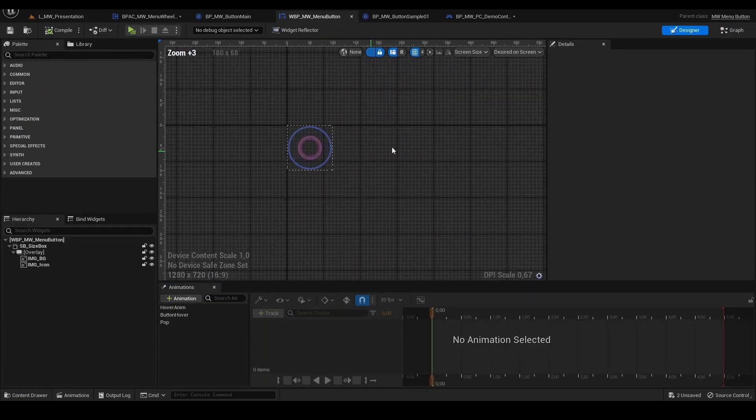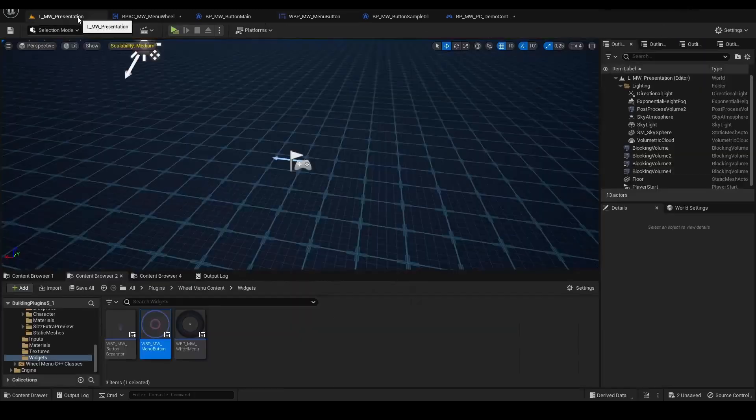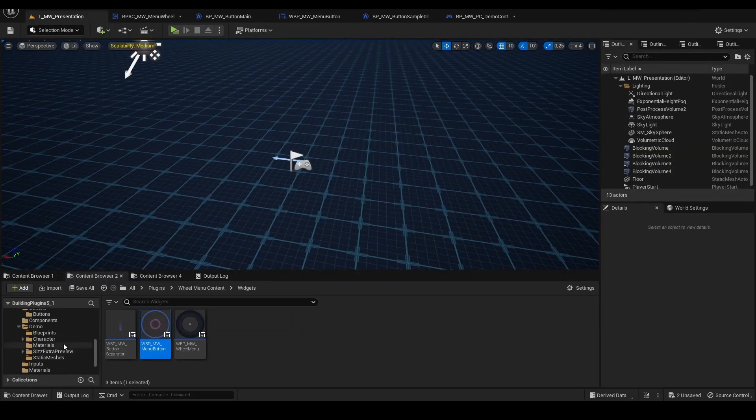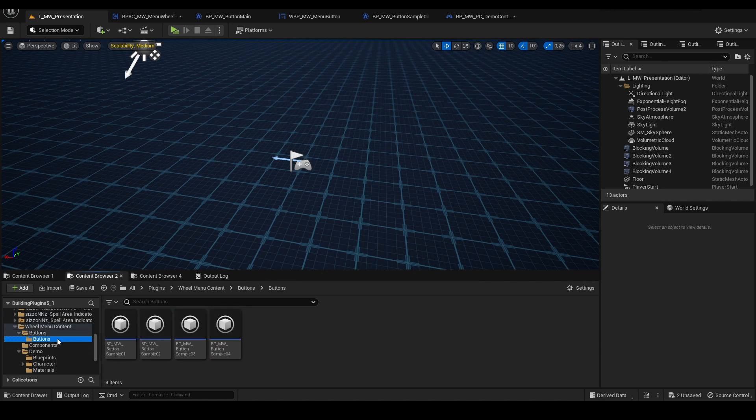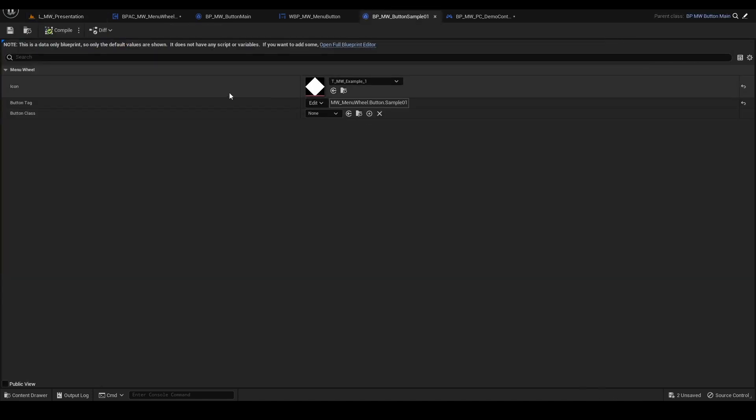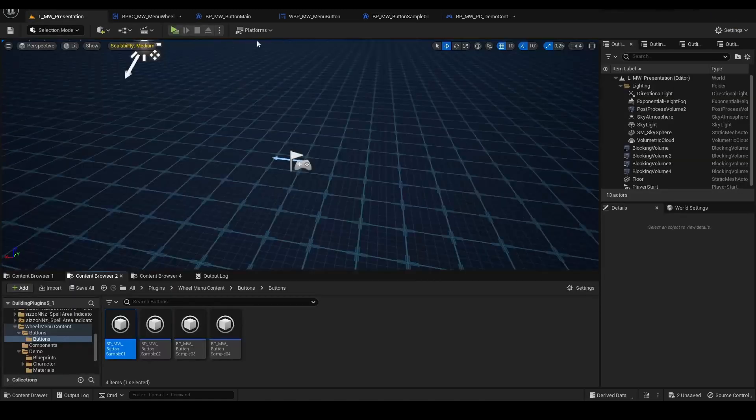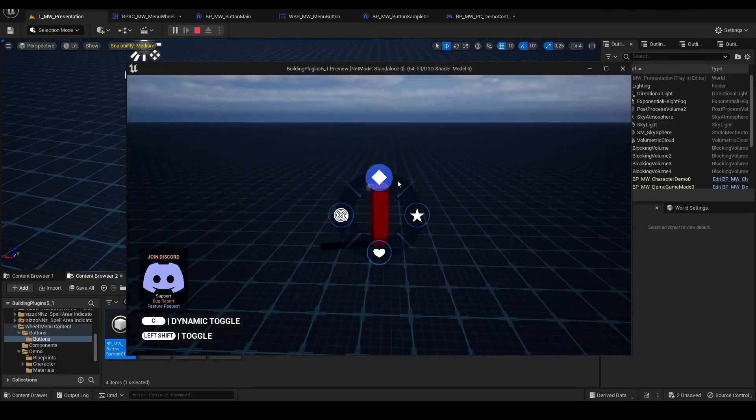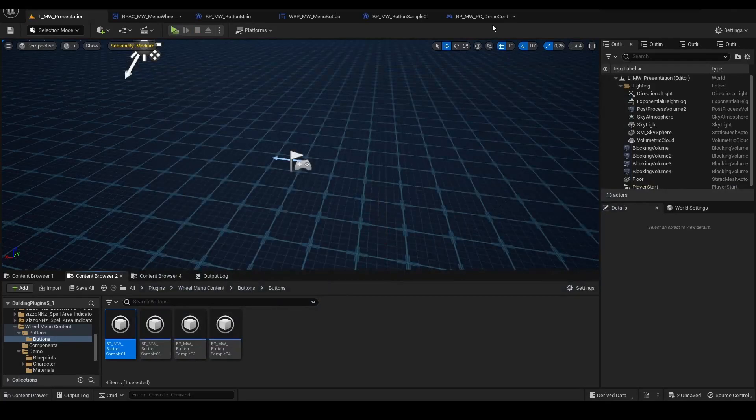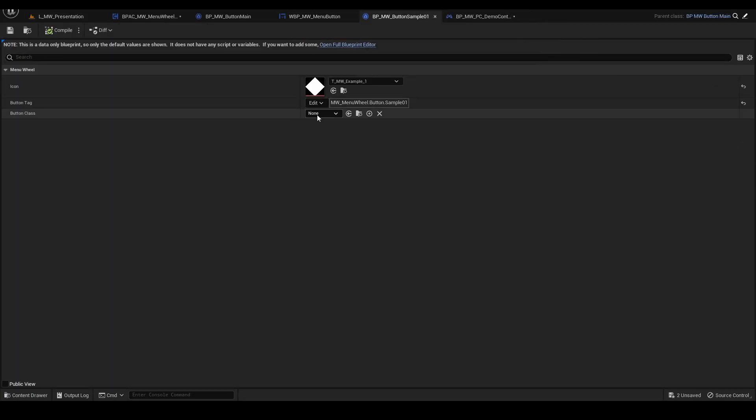From here you can create multiple types of buttons that can be assigned to the button itself, to the button data. For example, here this is the radial menu example number one. This is that button.